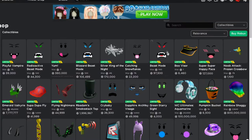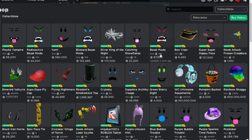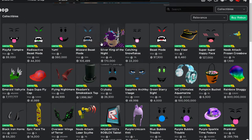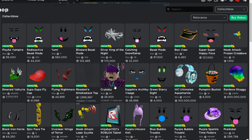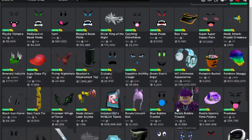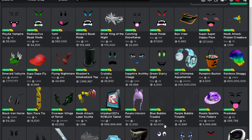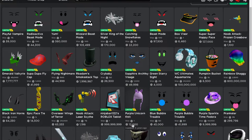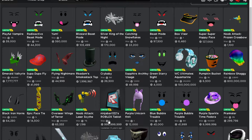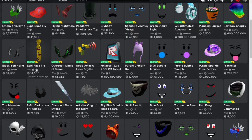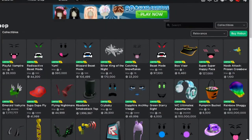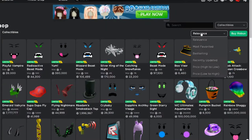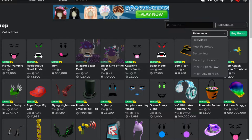So there are these things called limiteds or collectibles. These limiteds can go up in prices - 1.9 million, or go down in prices to 12,000. This one was one Robux before and now it's 12,000 Robux. This one was one Robux before and now it's 999 million Robux. Epic Face was 0.5 Robux, now 14,000 Robux. So that's what a collectible is.